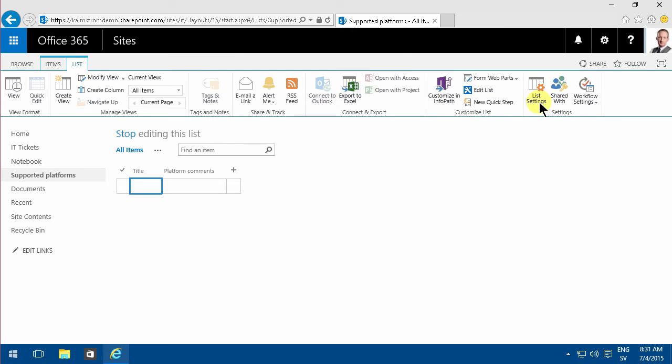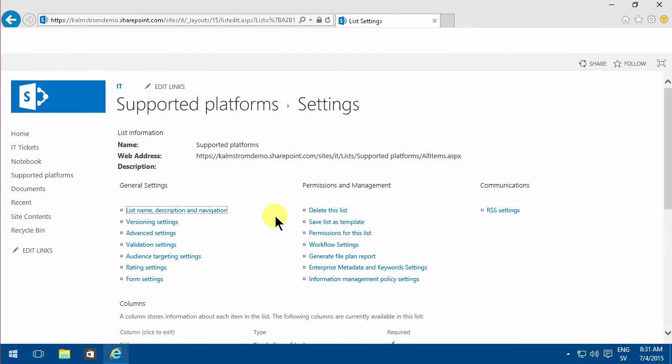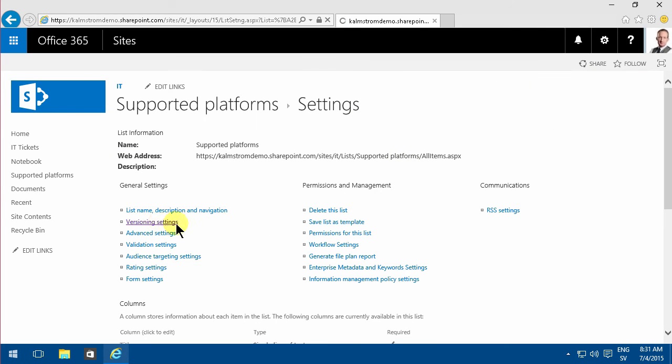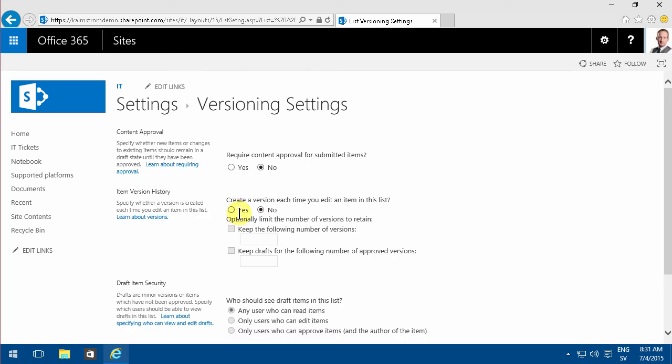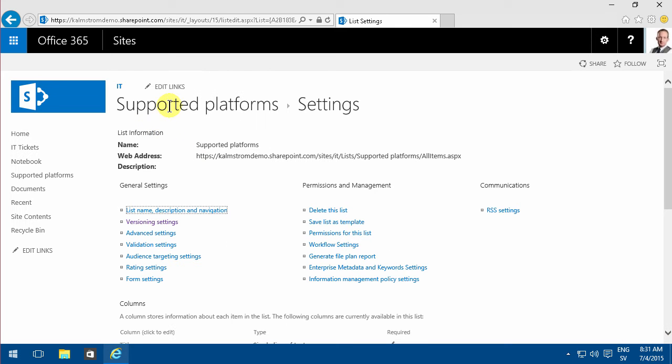I'm going to do that under list settings, versioning settings, and then create a version each time you edit this list. I'll click OK. Let's first start by editing this list.